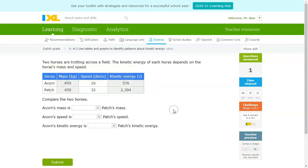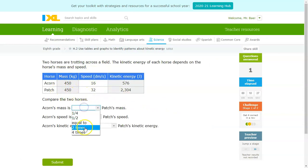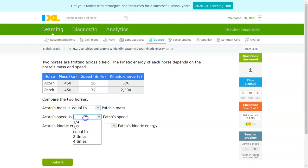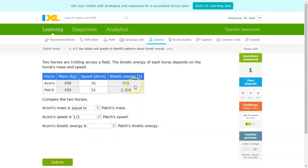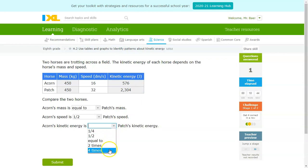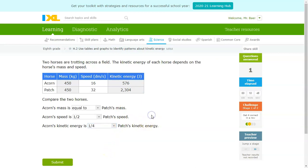Moving on to the next one: Acorn's mass compared to Patch's mass — they're both exactly the same. Acorn's speed is roughly half of Patch's speed. You'll notice that the kinetic energy, as a result, actually quadrupled because the velocity increased by a factor of 2. So Acorn's kinetic energy is actually one-fourth that of Patch's kinetic energy.